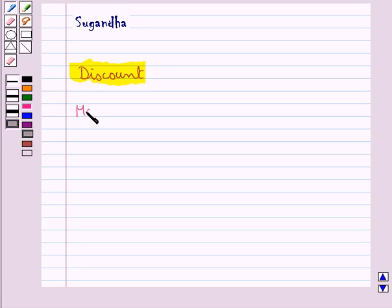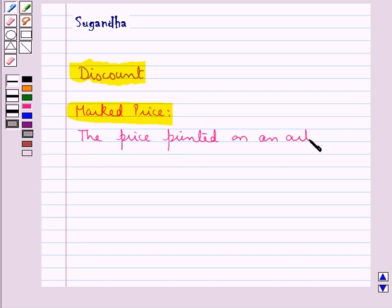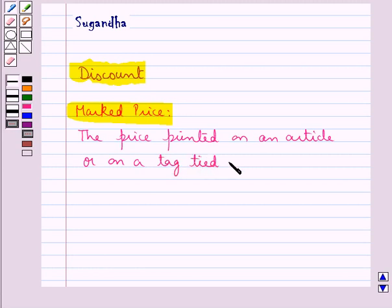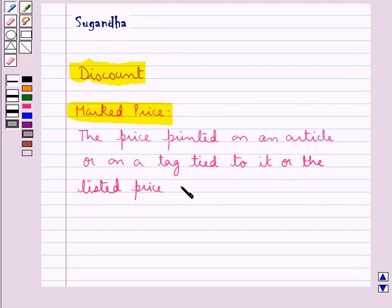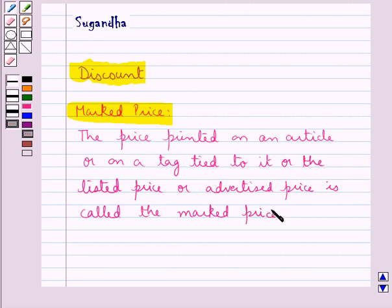Before starting with that, let's see what is the definition of marked price. The price printed on an article, or say on a tag tied to it, or the listed price, or the advertised price, is called the marked price of the article.